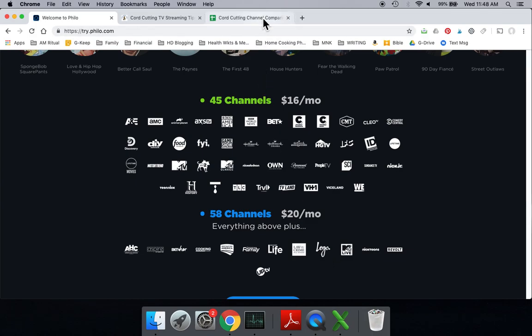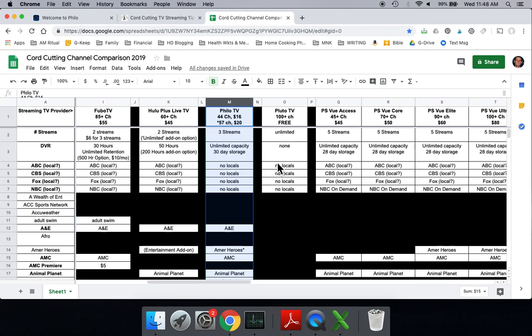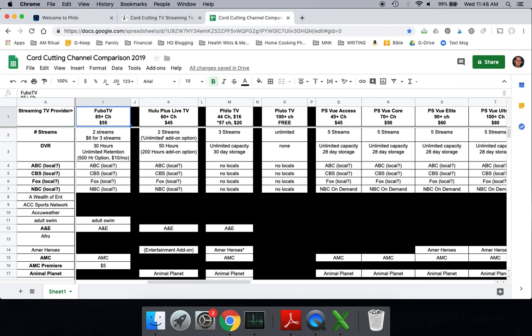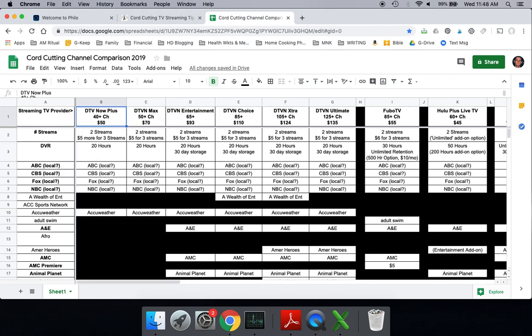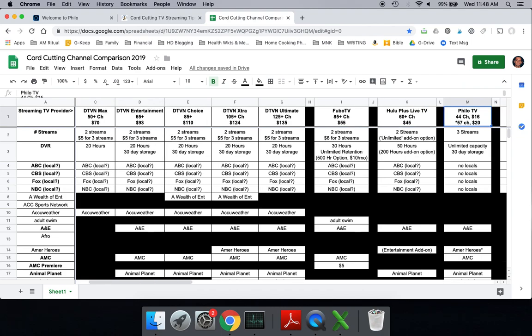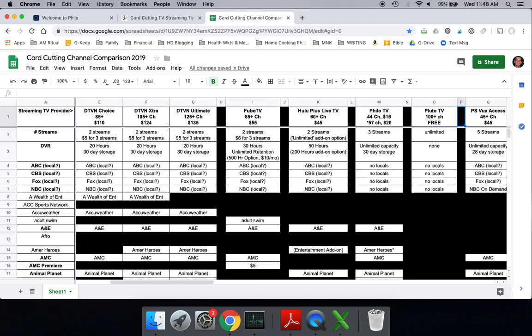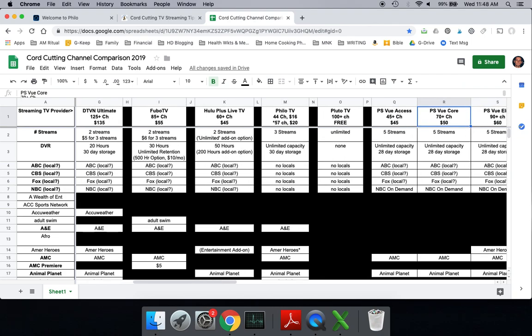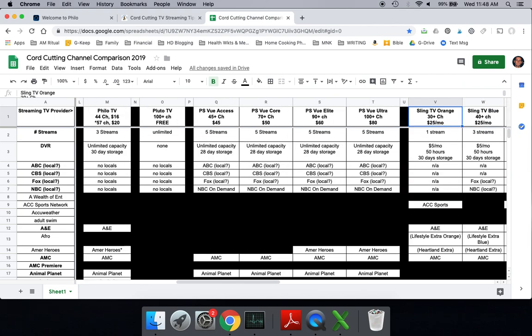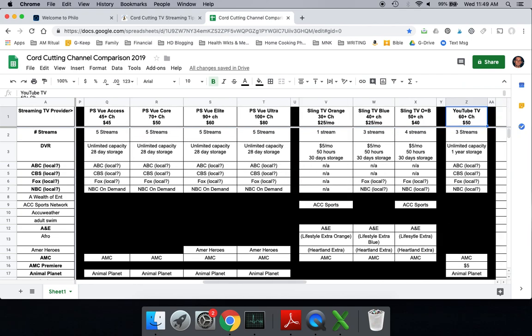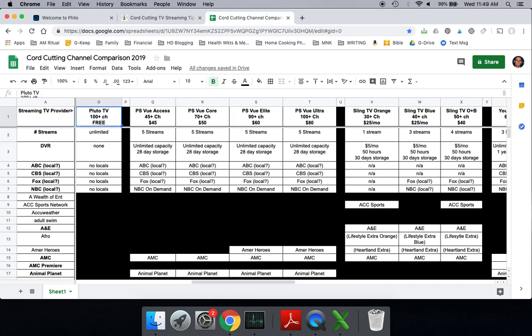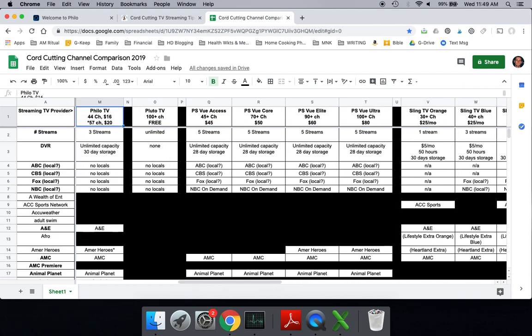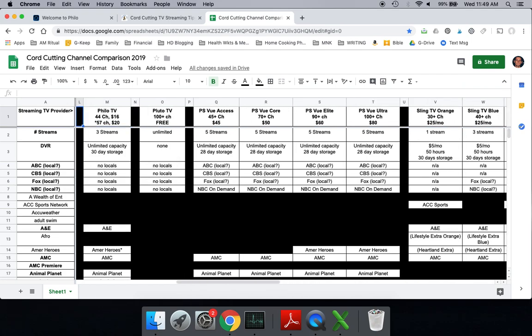Those are the two main packages with Philo. Philo is a low-cost leader. When you go back to this chart here and you start looking at prices, the cheapest DirecTV Now plan is $50. Fubo TV is now $55. Hulu is $45. PlayStation Vue's cheapest is $45. Sling's cheapest is $25, right? And so that's certainly a competitive option. And then YouTube is now $50. This is updated as of March 2019. Of course, Pluto, which is a whole other beast, is a free service, but they don't really have the similar type channels.